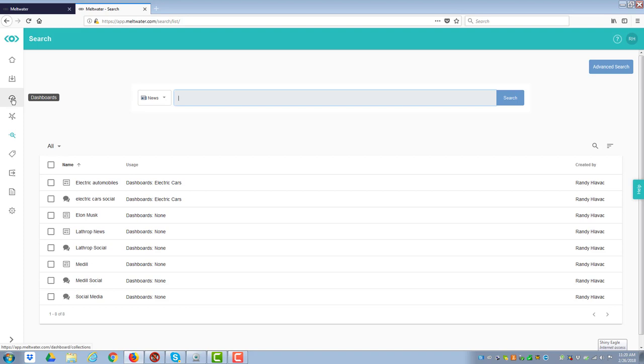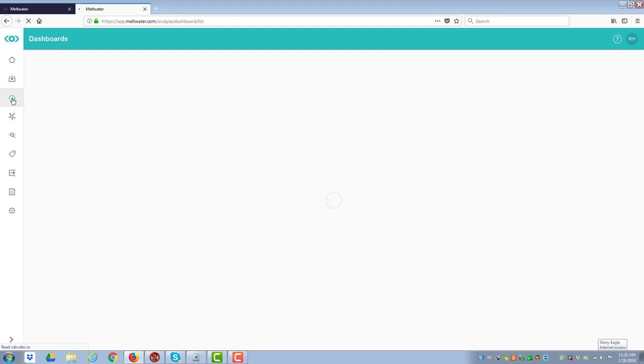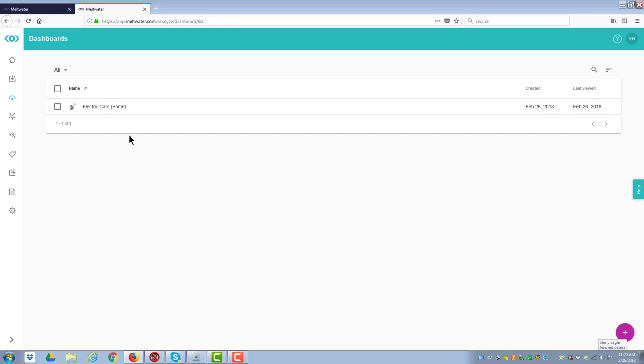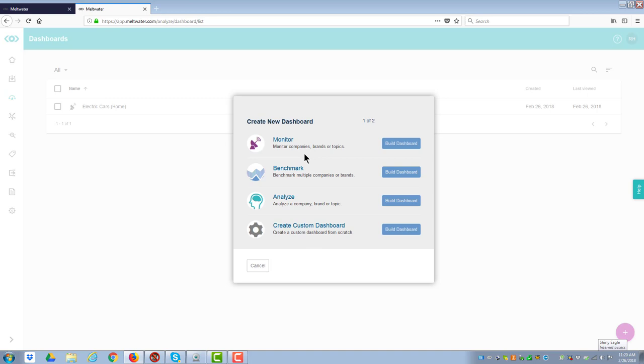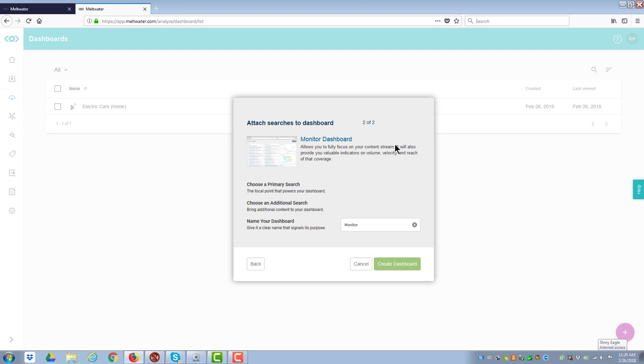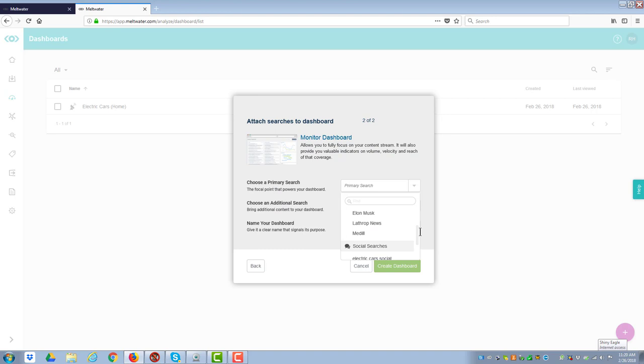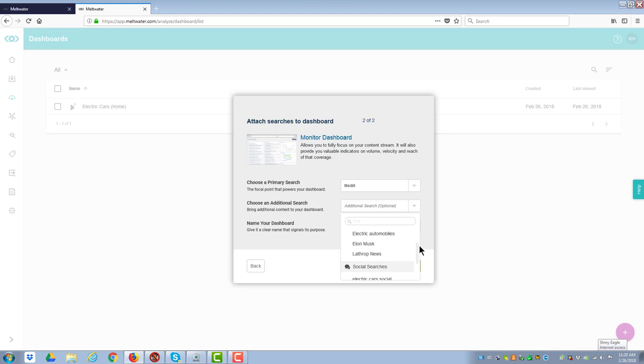So now what I want to do is I want to go over to the left-hand side and scroll up to the dashboards. I'm going to click on dashboards. Now it's going to load the dashboards I already have, which is the electric car one that you saw. But now I want to make a new one. So I go to this button down in the lower right-hand corner and click on it. And it's going to say what sort of dashboards do you want. You can create whatever you want. Let's do a dashboard for monitoring. So I say build the dashboard. The primary search will be Medill News.